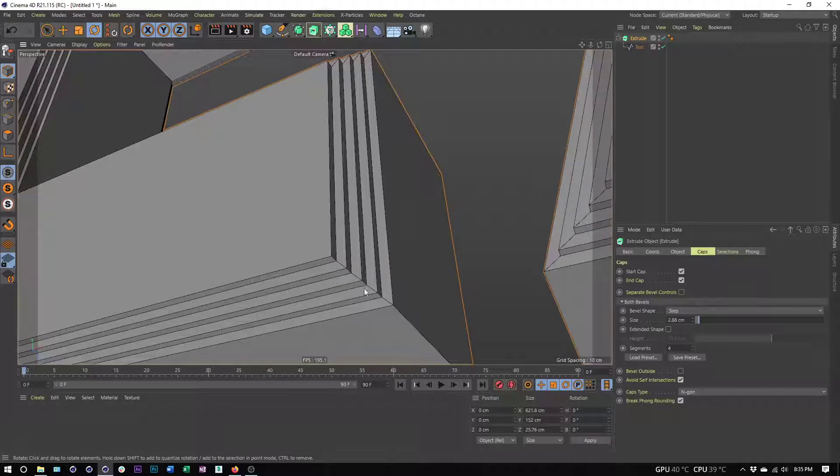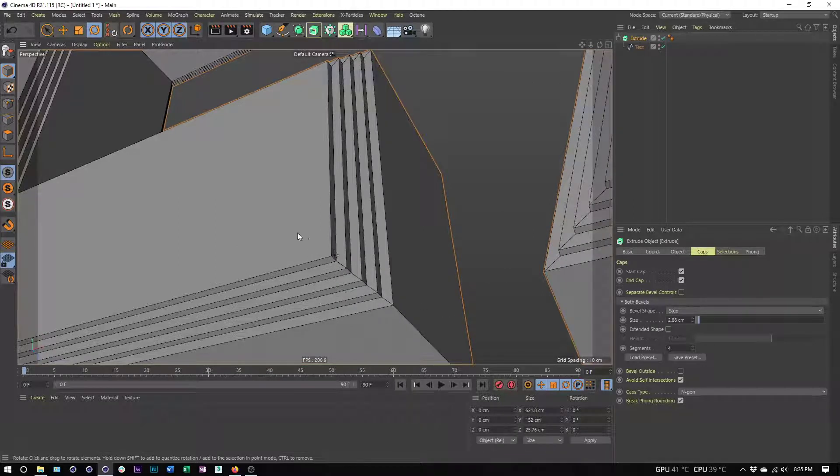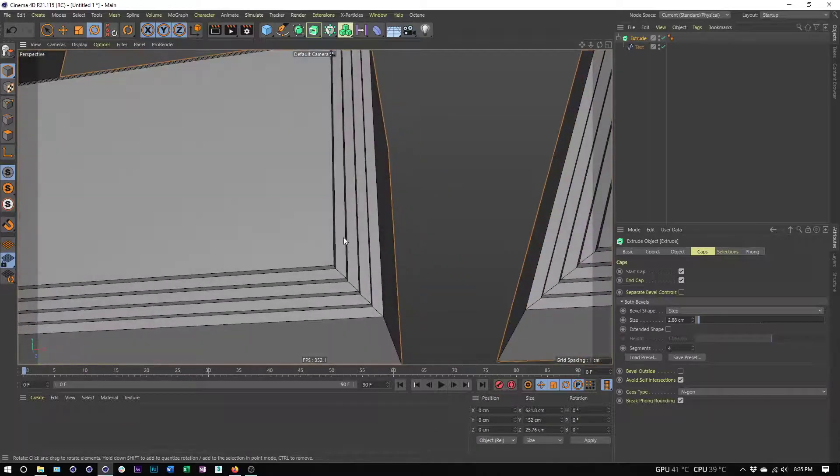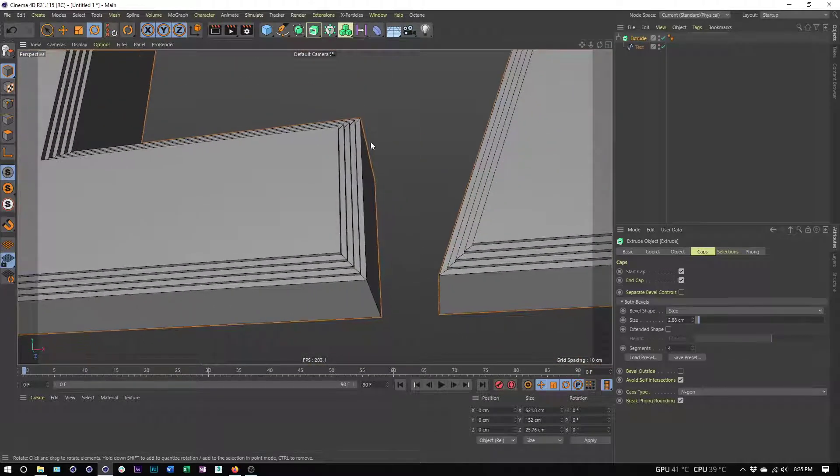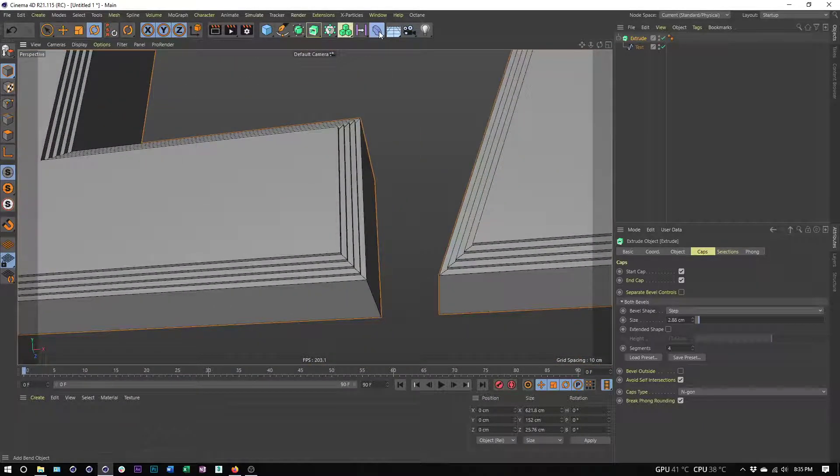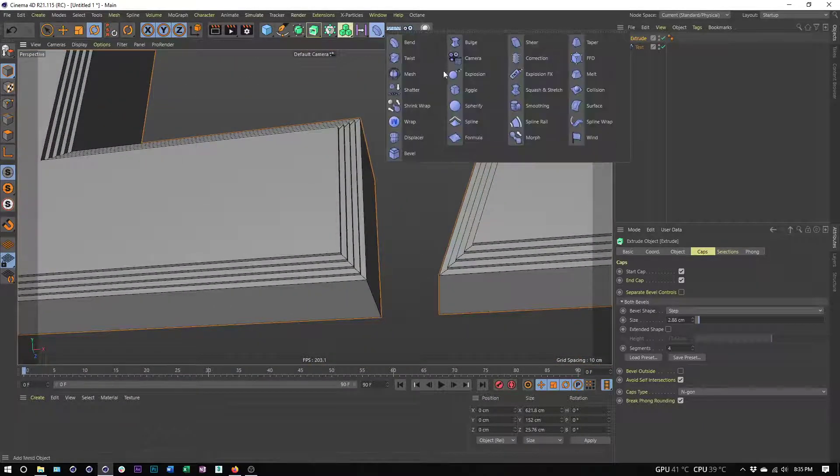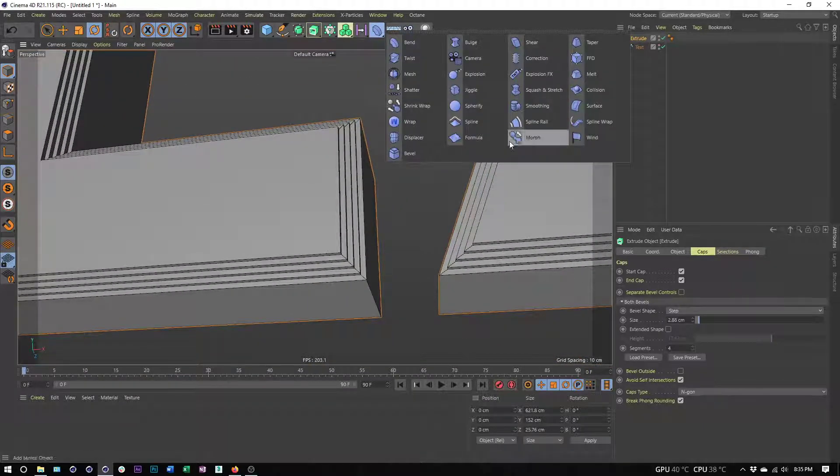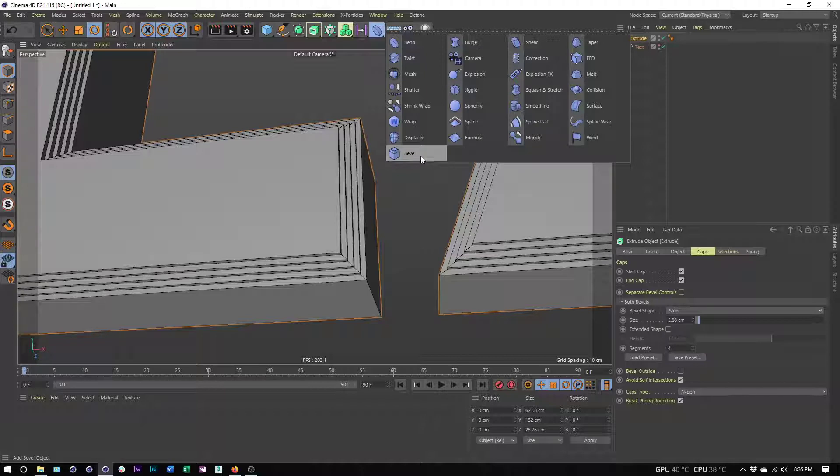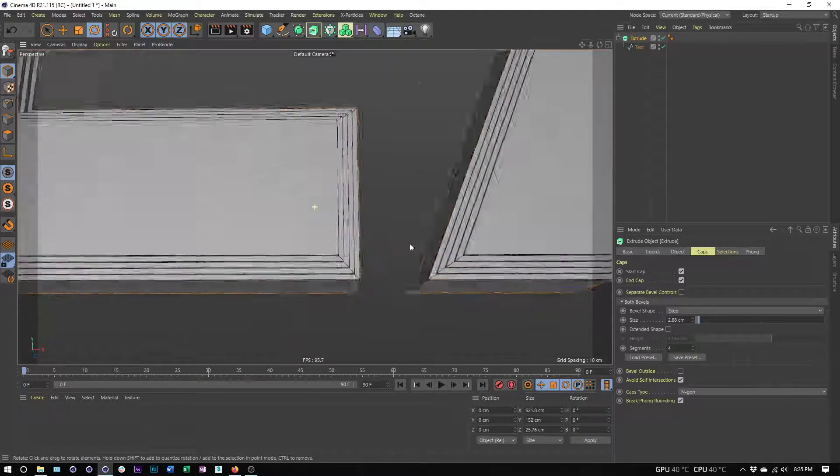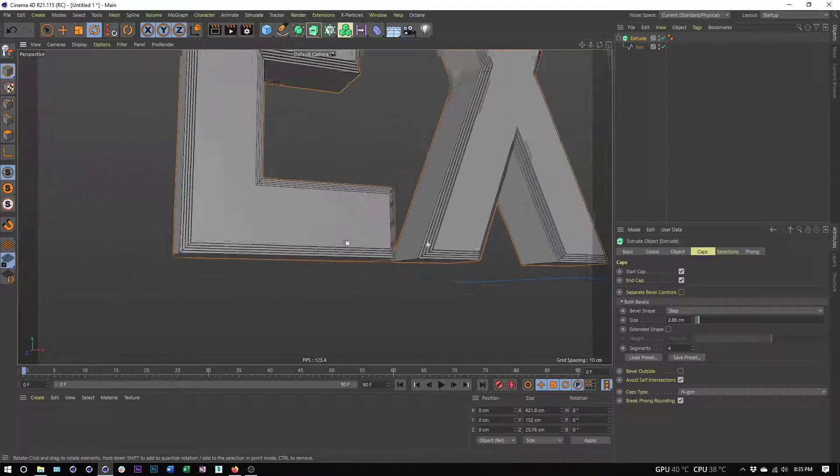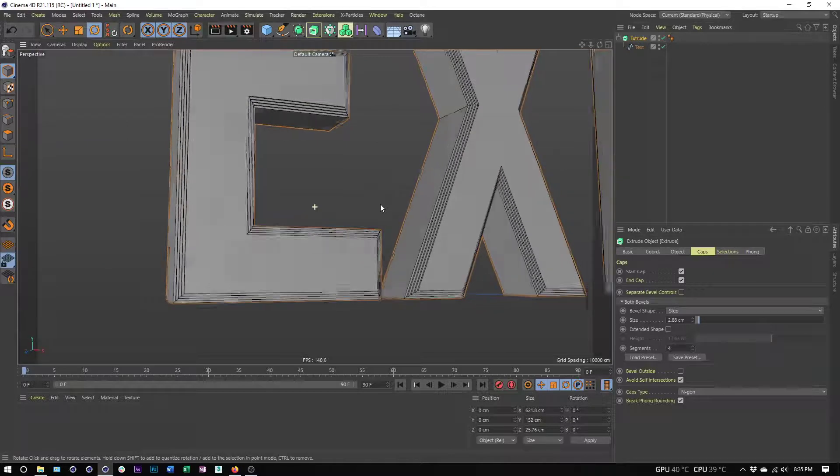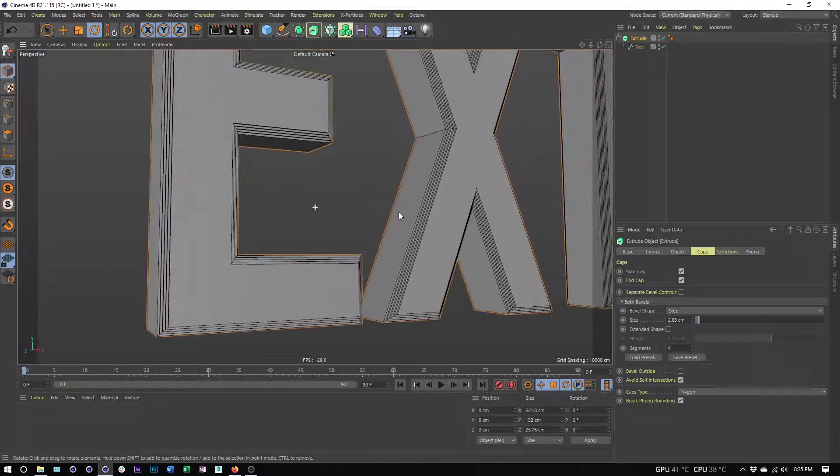The problem with just using step is that we're still not getting any curved edges here, and so we are going to be losing some detail when it comes to lighting and materials. There are quite a few ways around that; we could experiment with the bevel deformer to try and help us with that, or we could use some of our presets here.